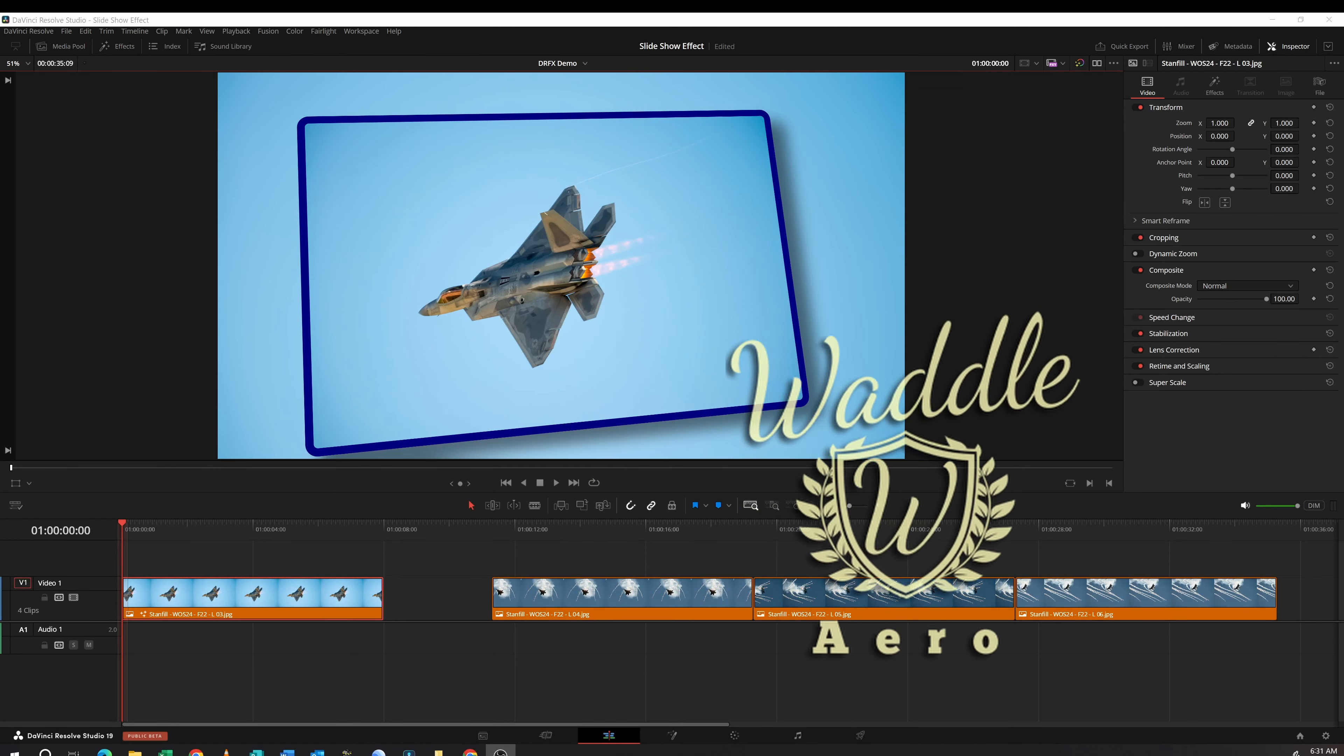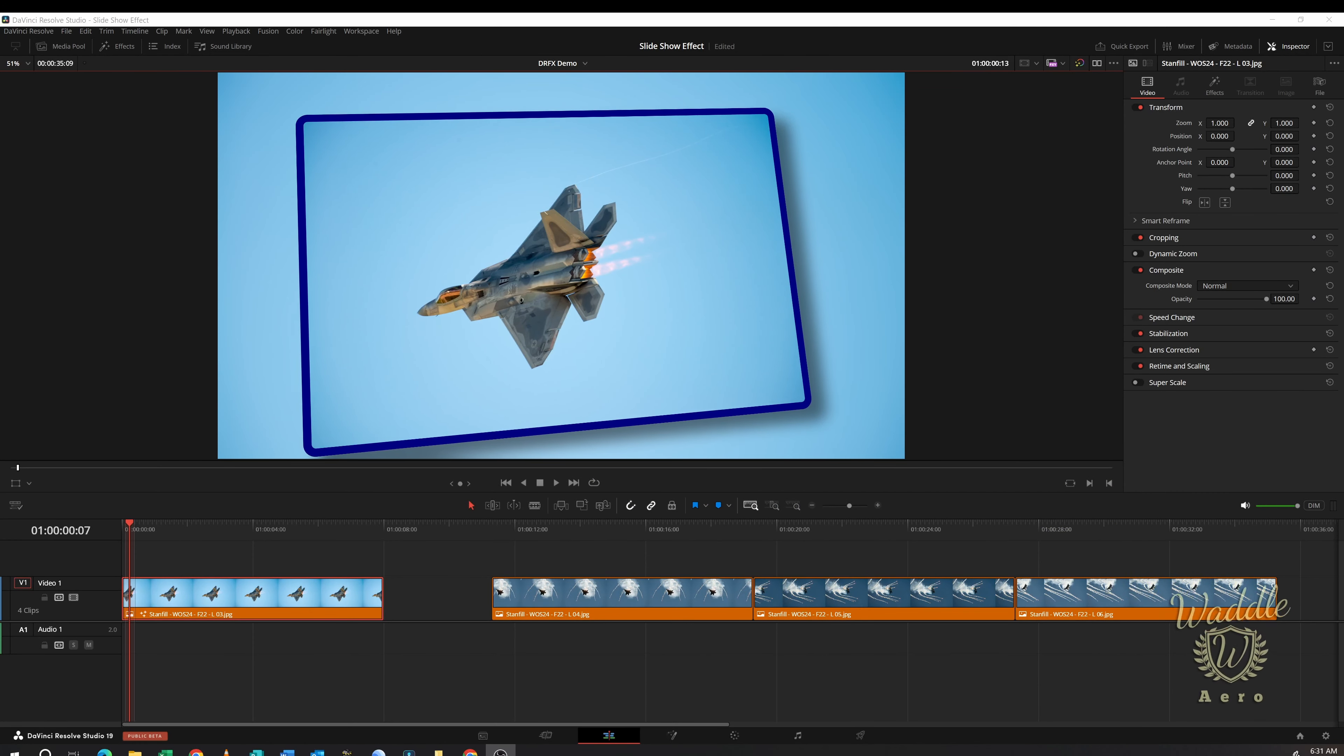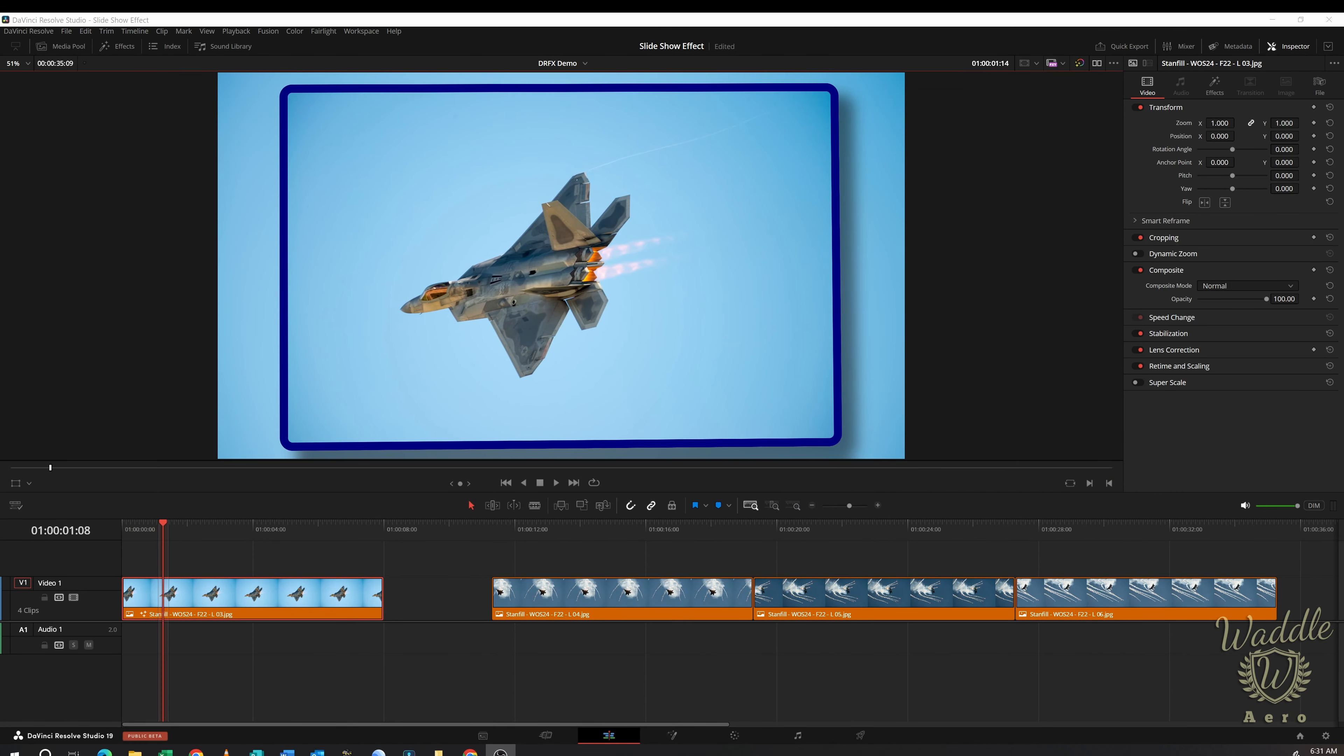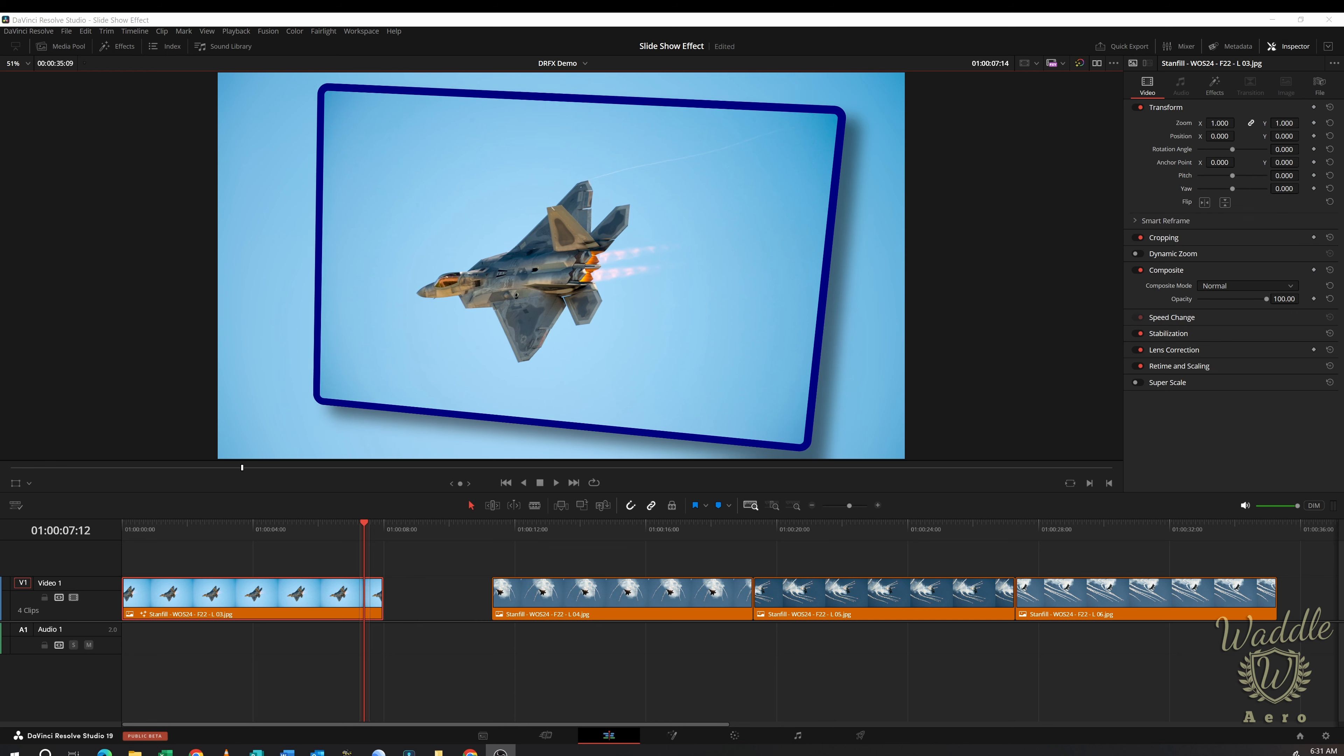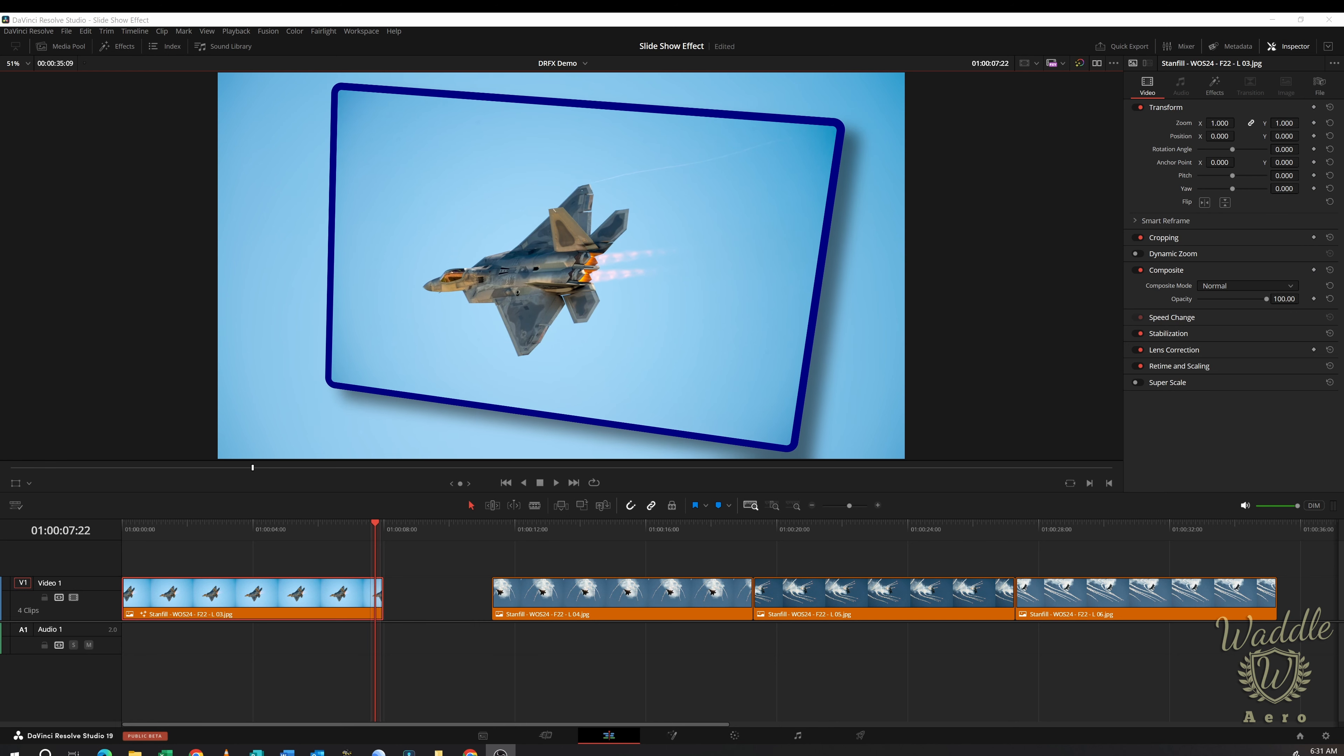Welcome back. Last video I showed you how to create this slideshow effect with a little bit of movement at the beginning and the movement at the end. The effect is nothing spectacular, but the effect was never the point.